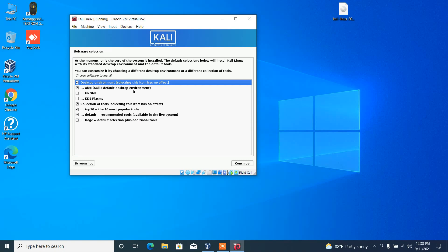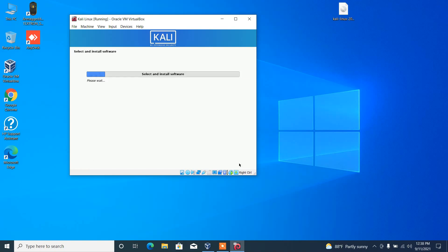In this option, you can choose different desktop environment, but I am just going with default environment.